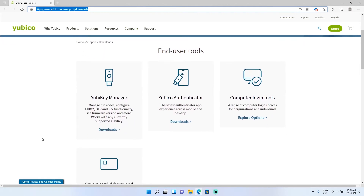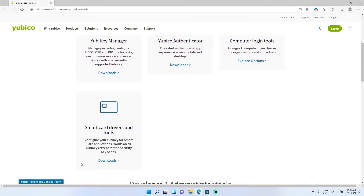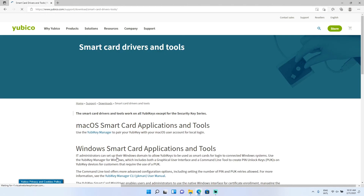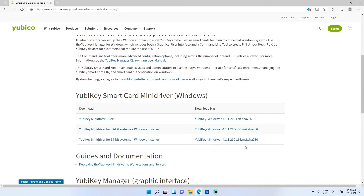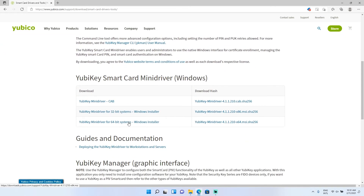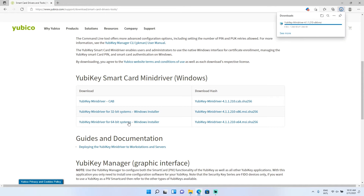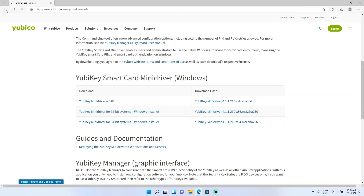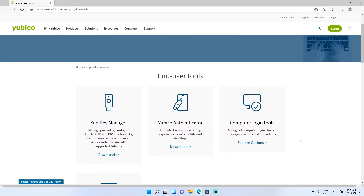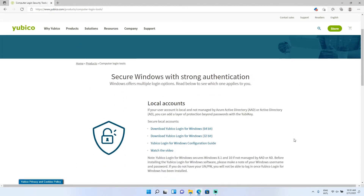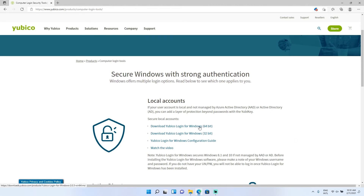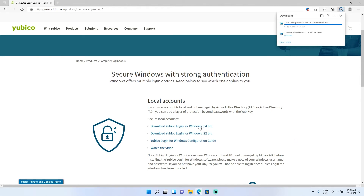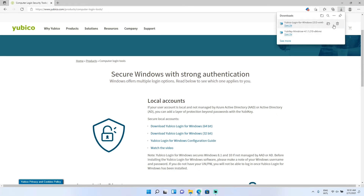We'll go to the YubiCo software download website at yubico.com/support/download. First thing is first, we need to go down to the Smart Card Drivers and Tools to get the Smart Card Mini Driver. Scroll down and click on the Mini Driver version for your version of Windows. In this case, it's for 64-bit systems, which will be typically Windows 10 and Windows 11. Now we'll get the YubiCo Login Tool. We'll go back and then go to Computer Login Tools, and again choose the version for your version of Windows — in this case, 64-bit Windows. Now we've downloaded the Mini Driver and the Login for Windows utility.